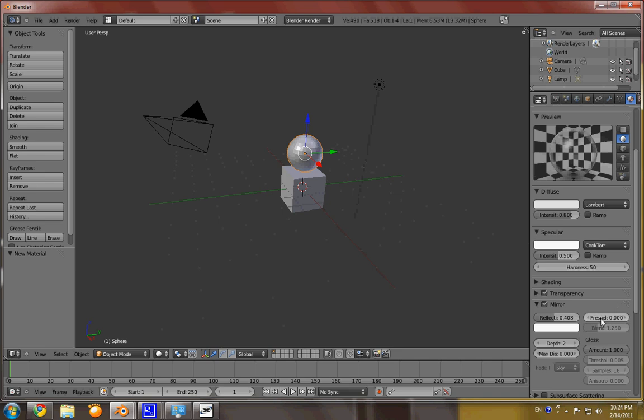Fresnel also will show how much it also reflects light as well. Because this is glass, we'll go ahead and put a nice light tint to it.